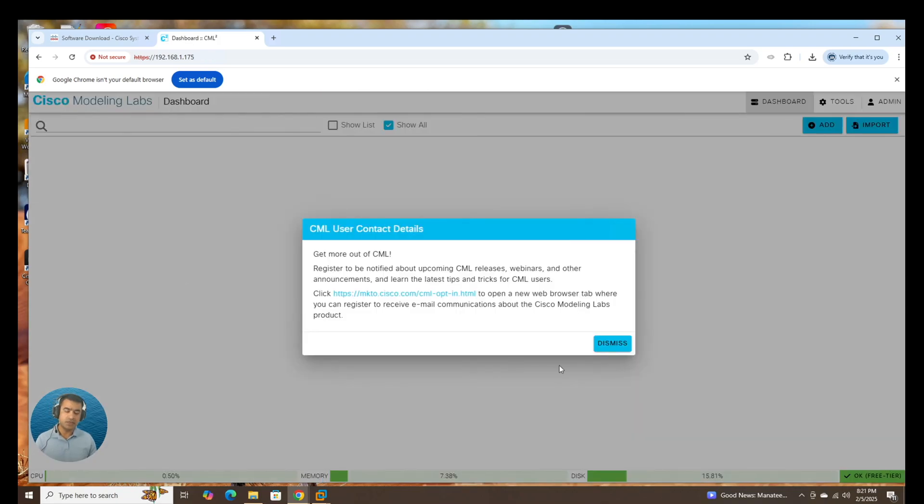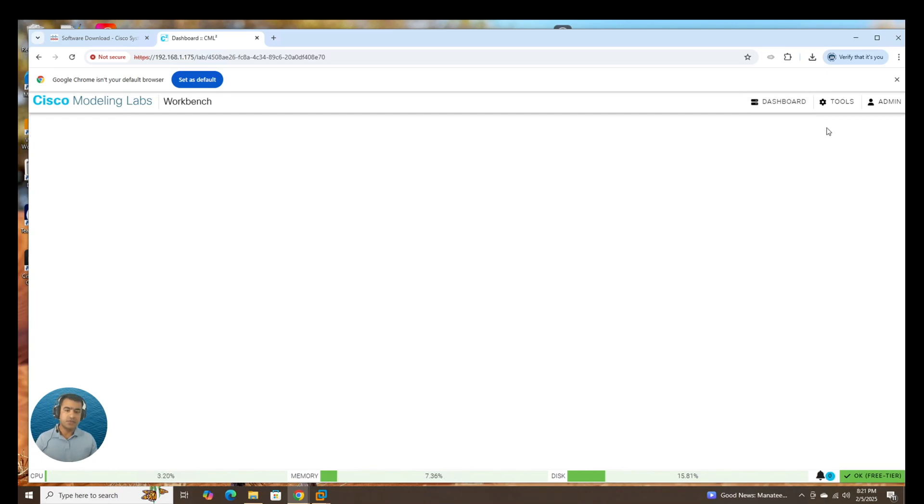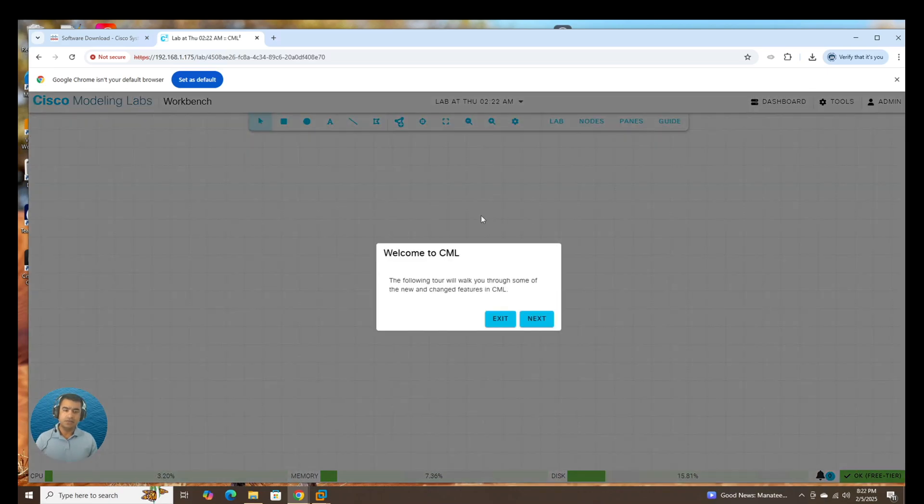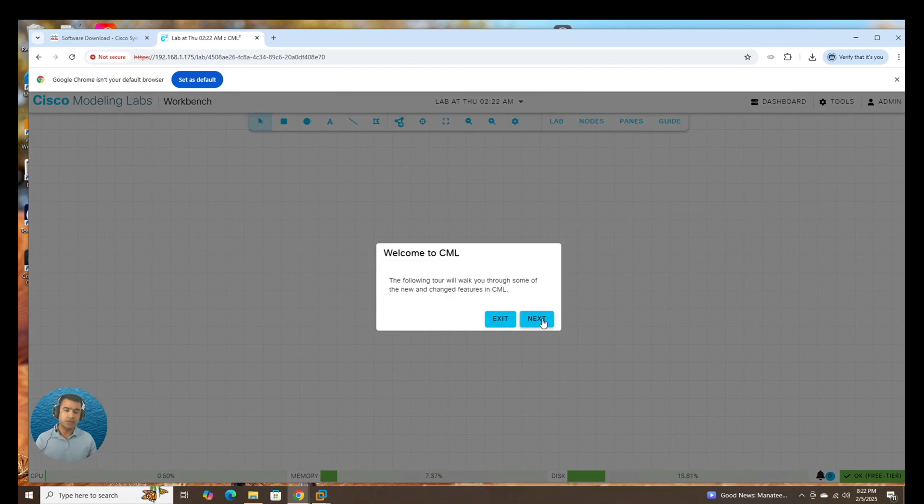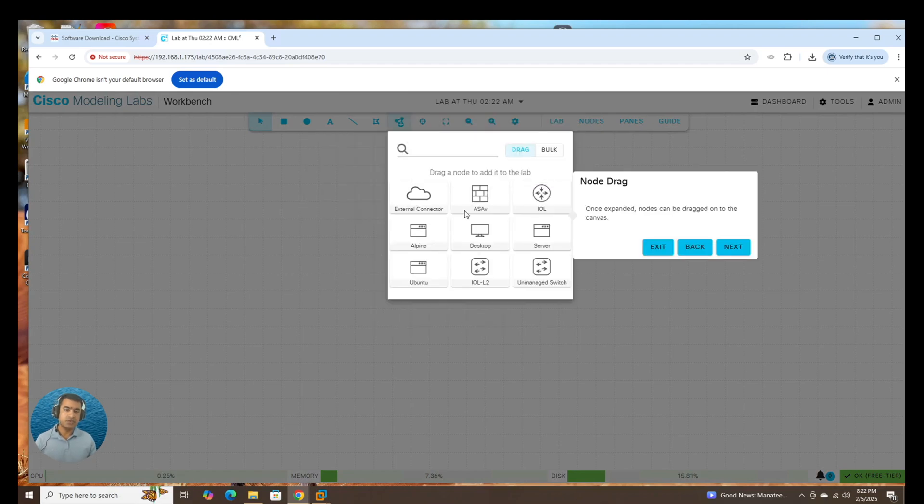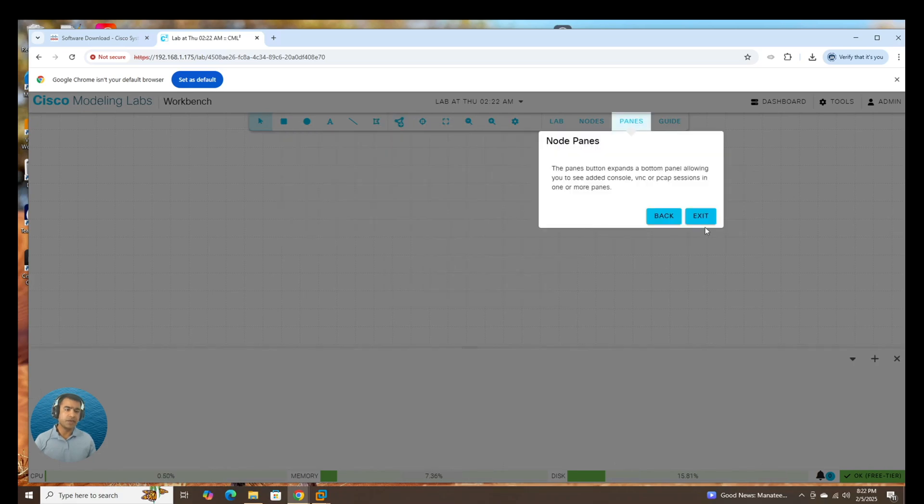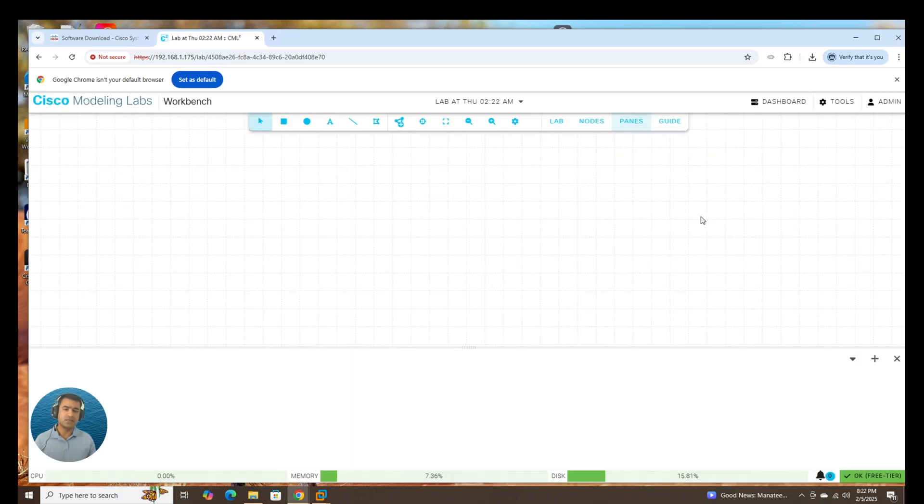CML user contact detail. For now, we're going to dismiss this. And here we are. We can create our node, labs, everything. Welcome to CML. I'm going to give you the quick tour quickly. Add nodes, drag nodes, you can drag and drop here. Smart annotation, node pane. And that's it.